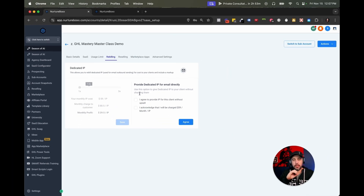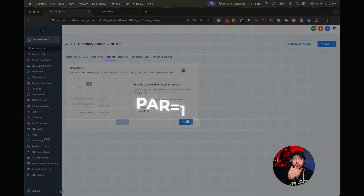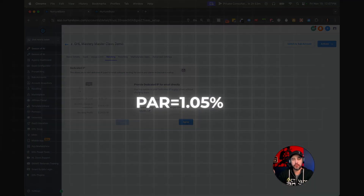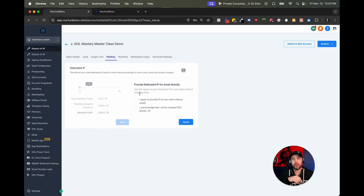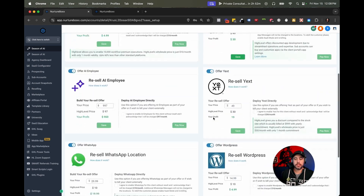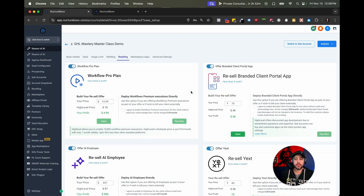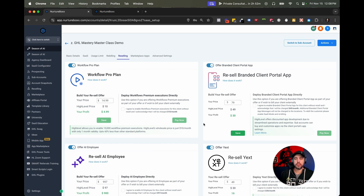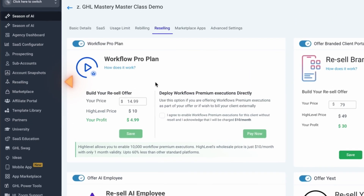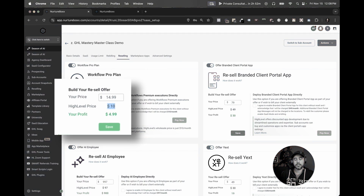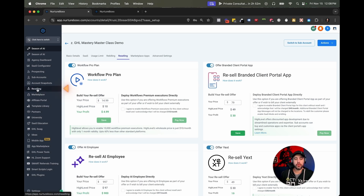Rebilling is really, really important. If you are not on the $497 plan, you can only rebill at par — which is about 1.05% — so basically you're just covering your Stripe fees. If you're on the $497 plan, you can turn on rebilling and mark it up however much you want, which is a really great reselling feature. You can choose to resell any of these other features inside the system — if you leave them on, they'll display to customers when they log in and they can choose to sign up. You can mark all of these up: these are the costs that high level charges you, and you then mark them up to be whatever you want. By default, these always default to your reselling settings, so just be aware of that.